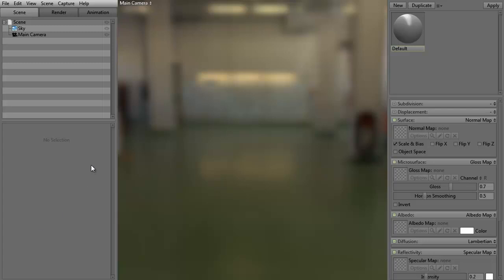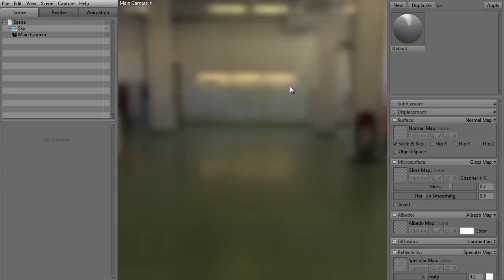What we want to do is jump into it. Let's take a look at the interface. This is the basic Marmoset Toolbag 2 interface that you're going to get. You have a couple different control panels on both sides. If you don't want to see the control panels, you can always just hit your spacebar, but obviously we need that to be able to see what we're doing.